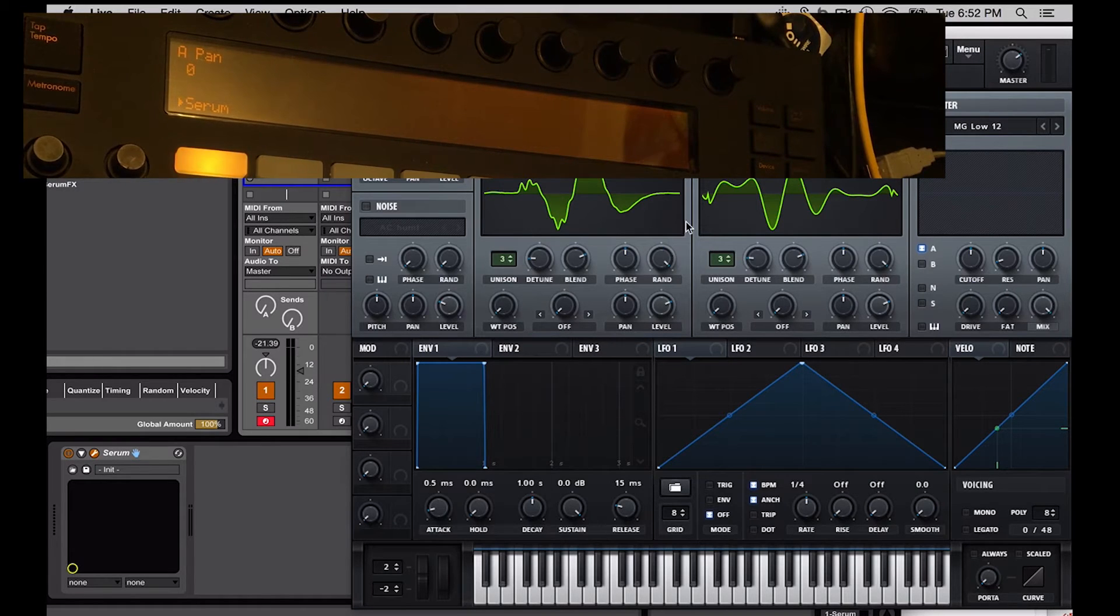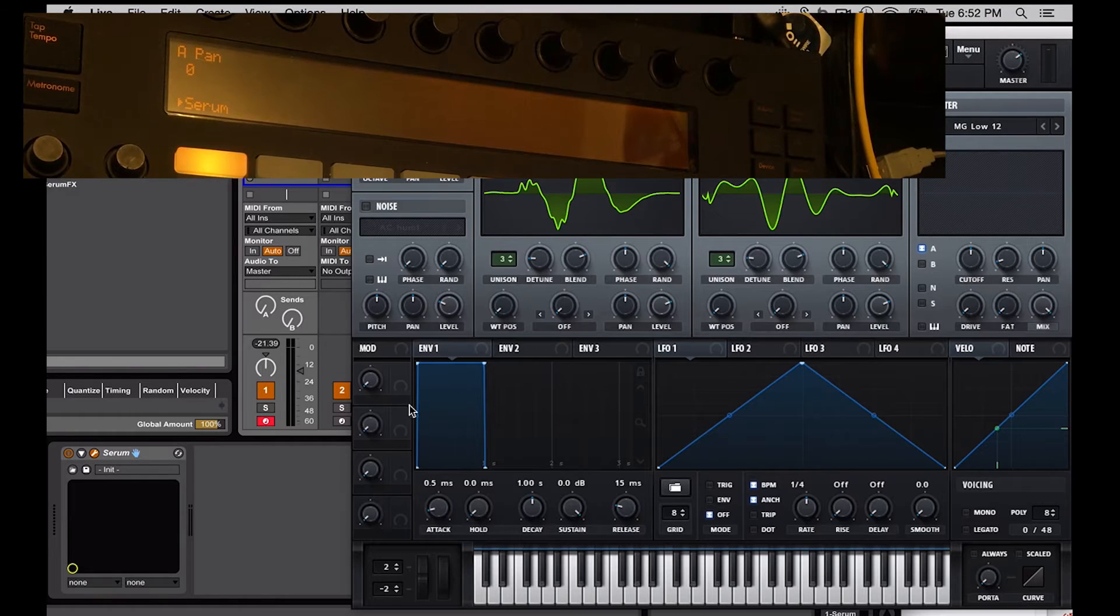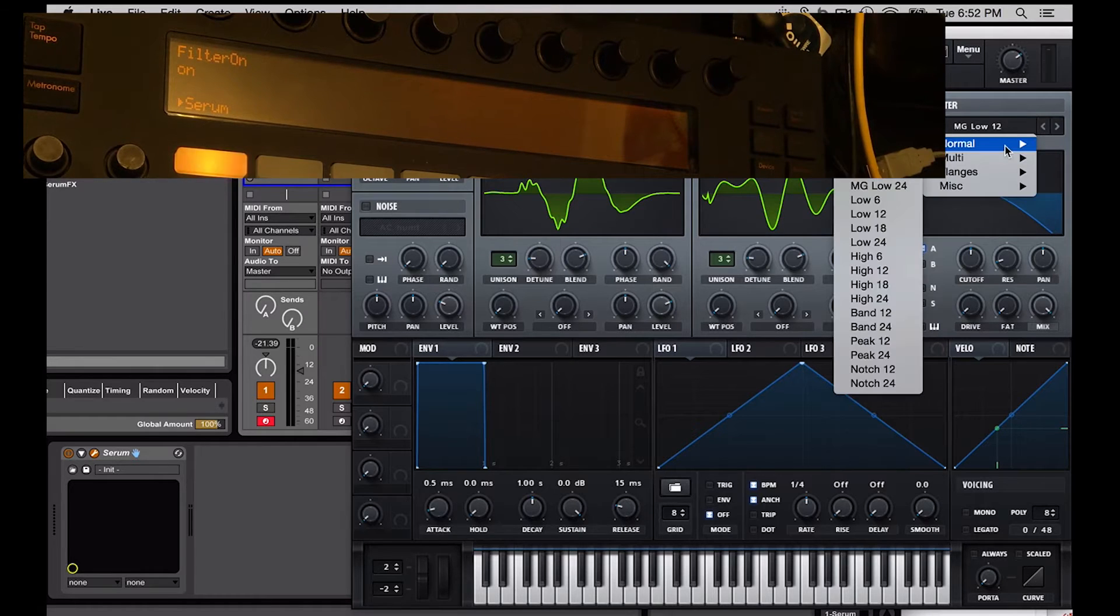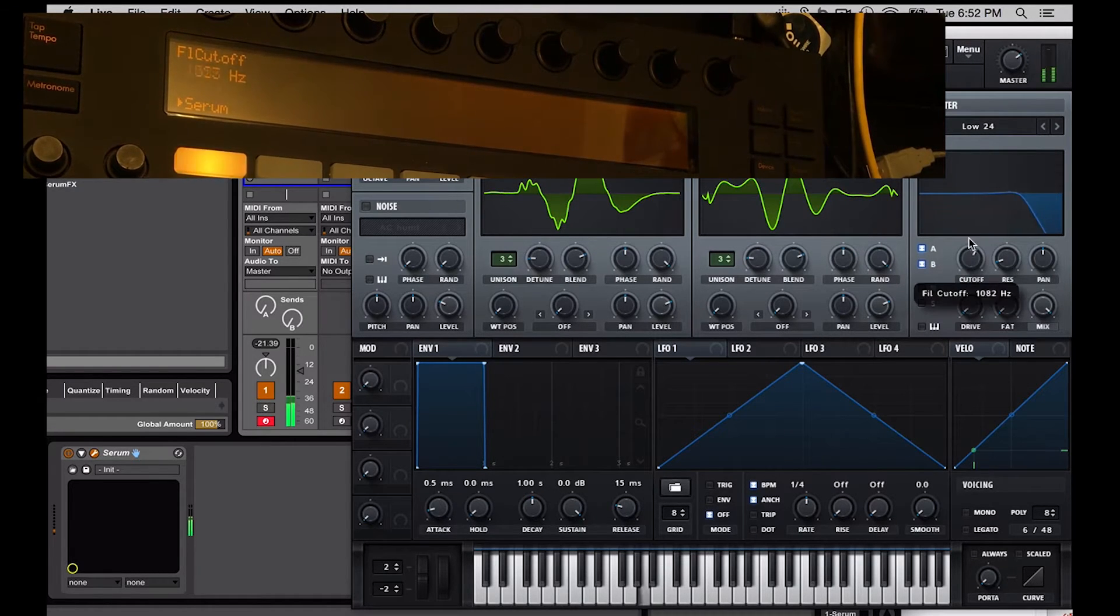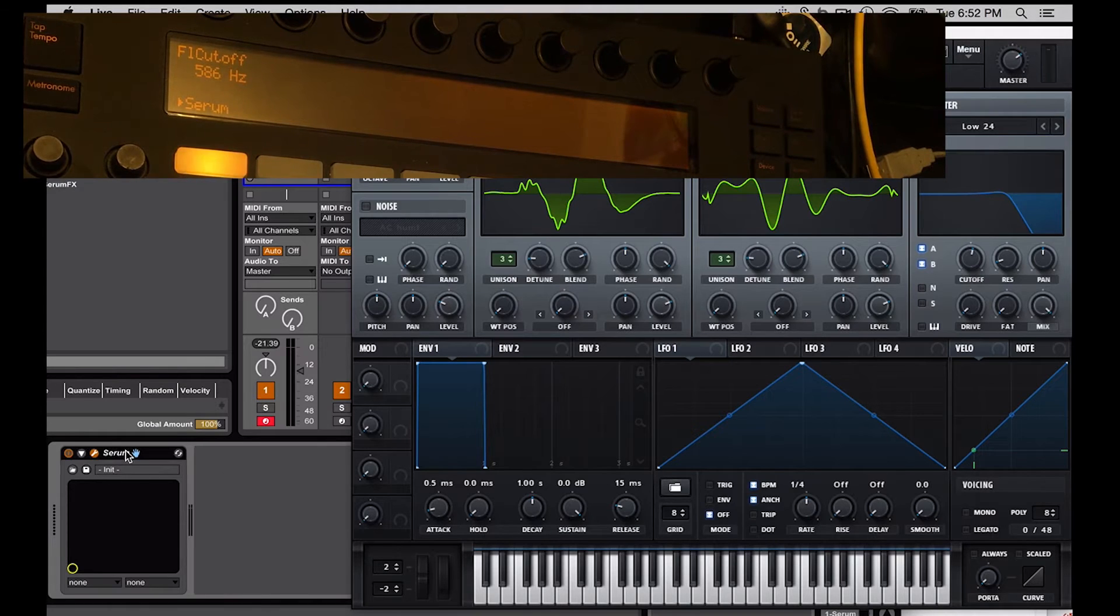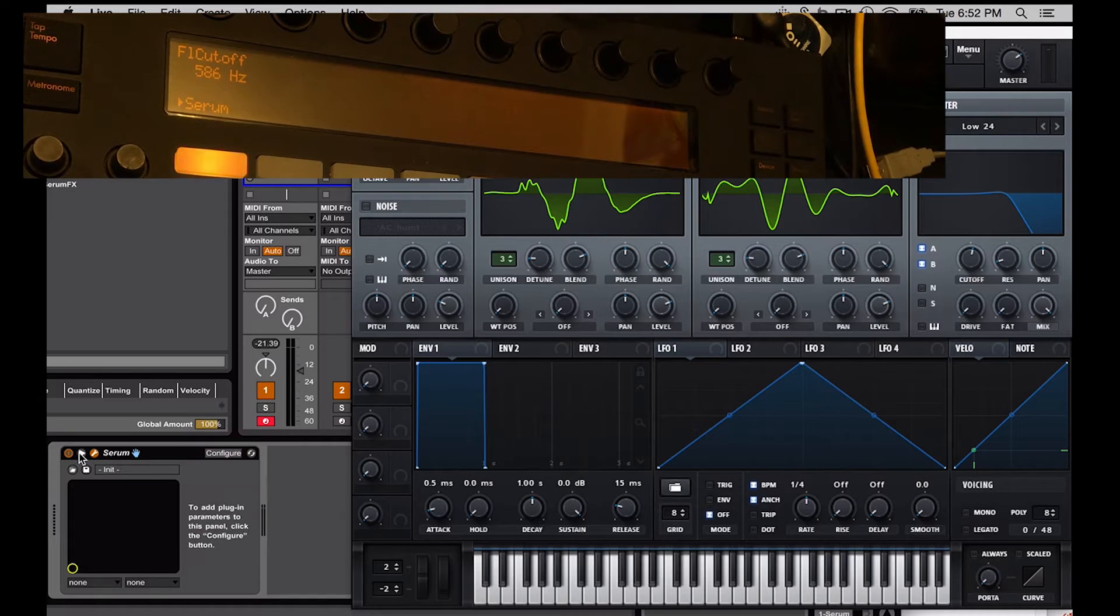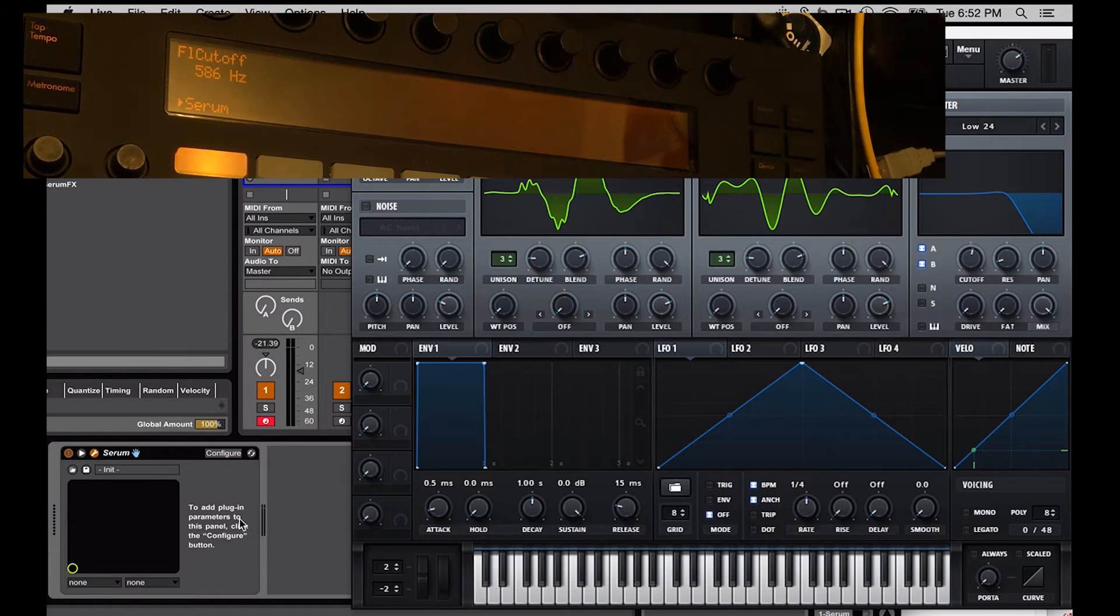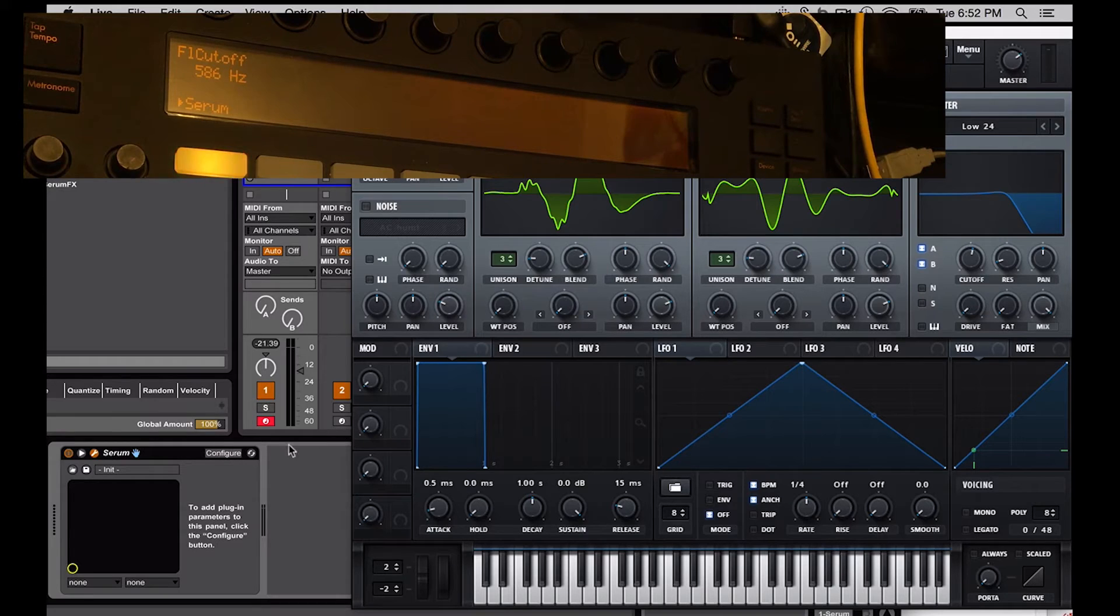A couple of ways we could do this, we could map things one by one. We could also use these macro knobs over here as well. Let's just start one by one. So maybe the first fun thing we could try is mapping the cutoff frequency here to a knob. That'd be fun to have. So, this is super easy. All we're going to do is go down here to where the plugin lives here in Ableton, and we're going to click on the little triangle, the little pie symbol here. And now I can see I have an option, I have a button that says Configure, and it even tells me to add plugin parameters to this panel, click this button. So, we're going to do that.